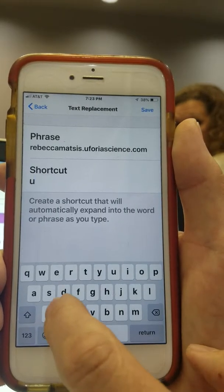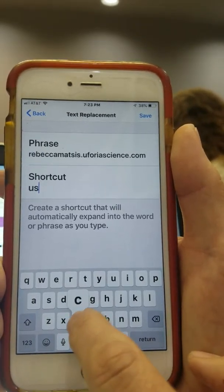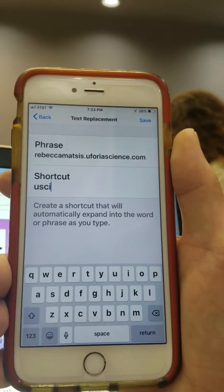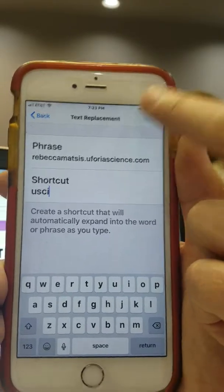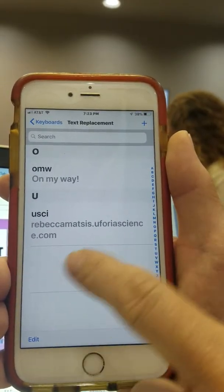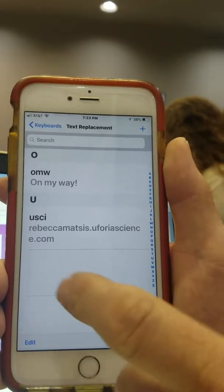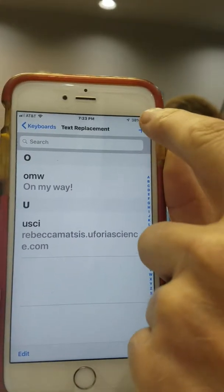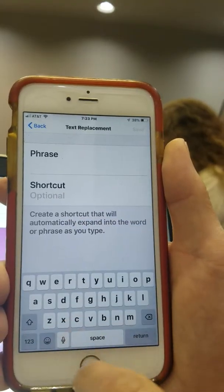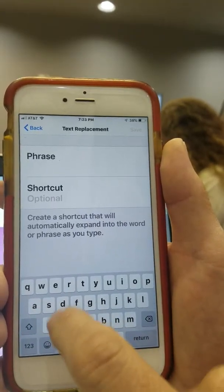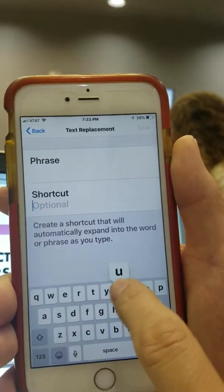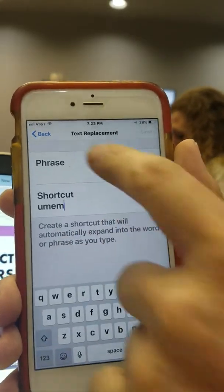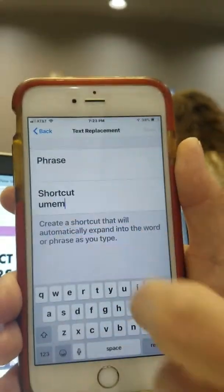So when you type in u-psi, just like that, it will automatically complete that. Now another one I do is umem for member, so I'll do another one. I put umem here and under the phrase I do...